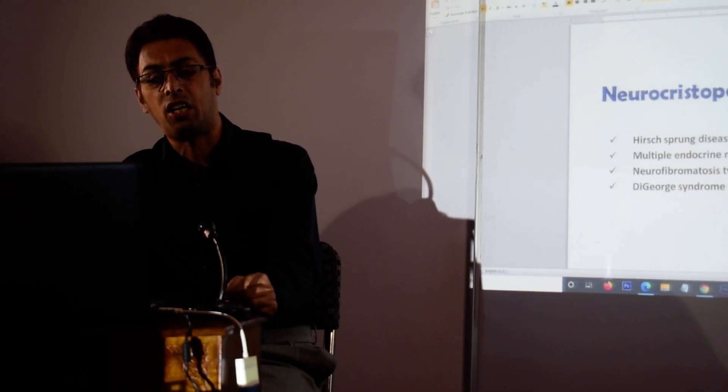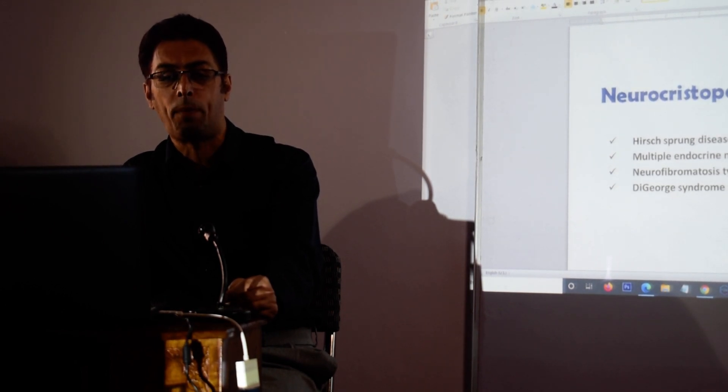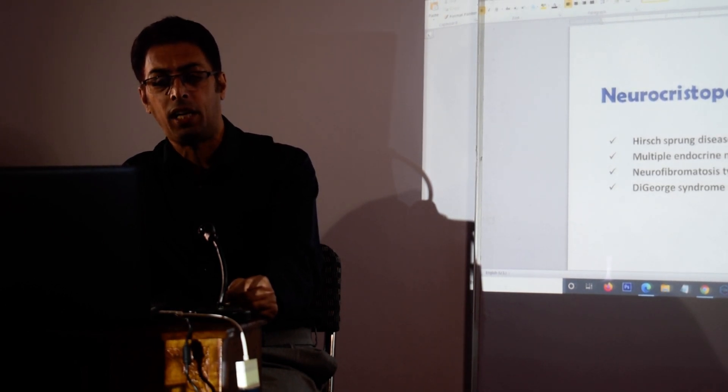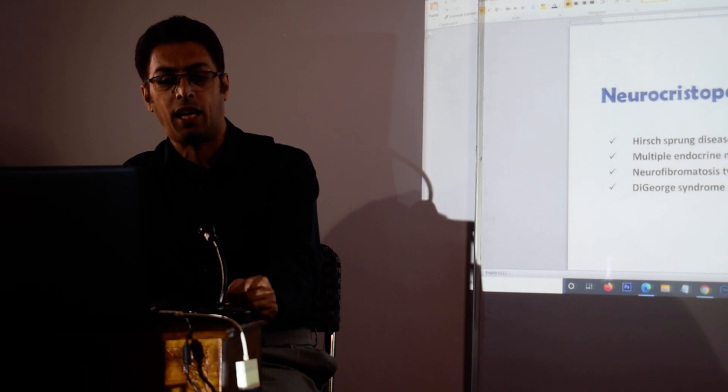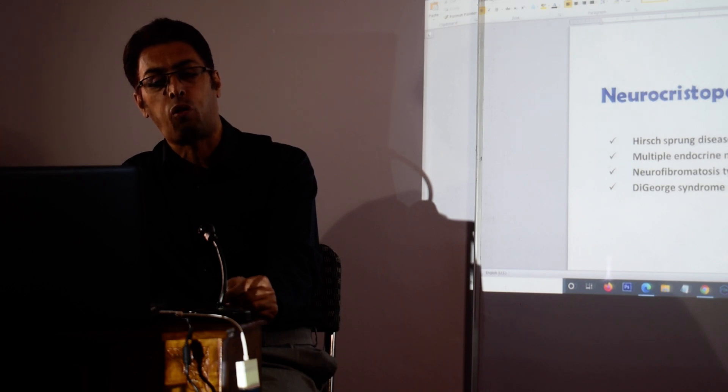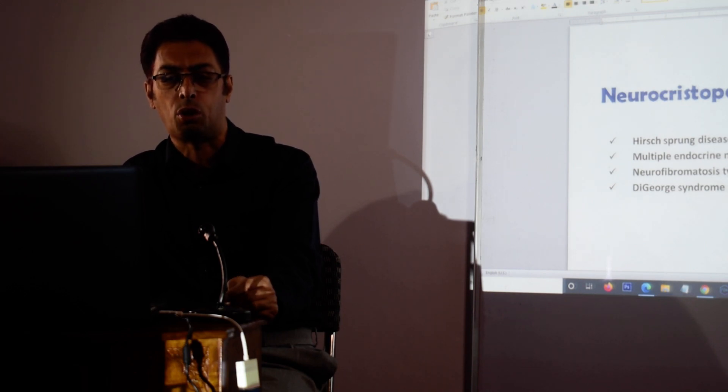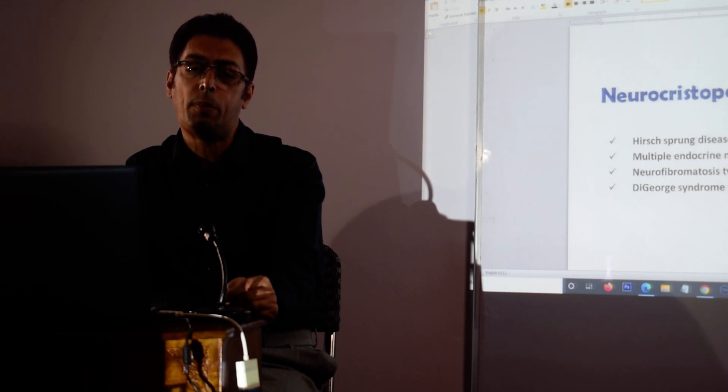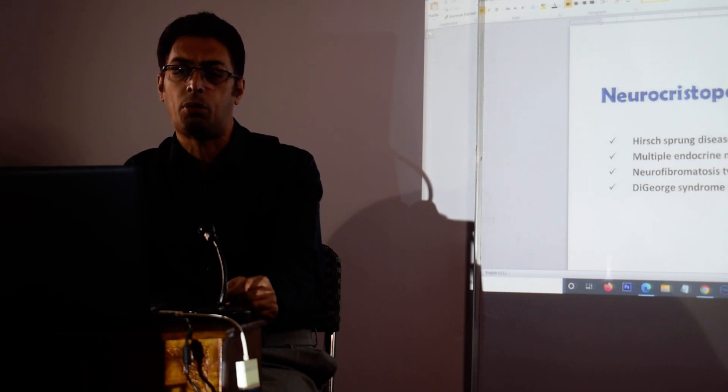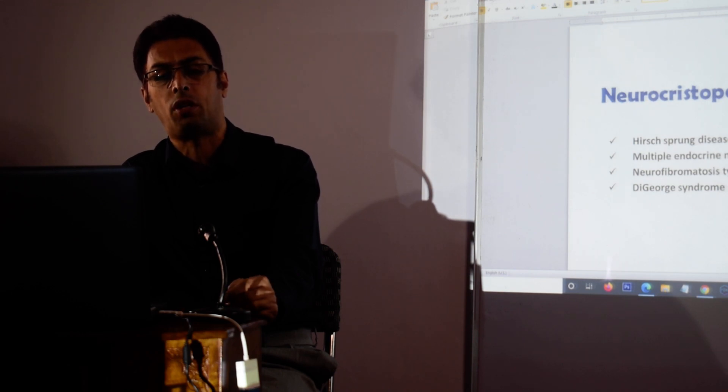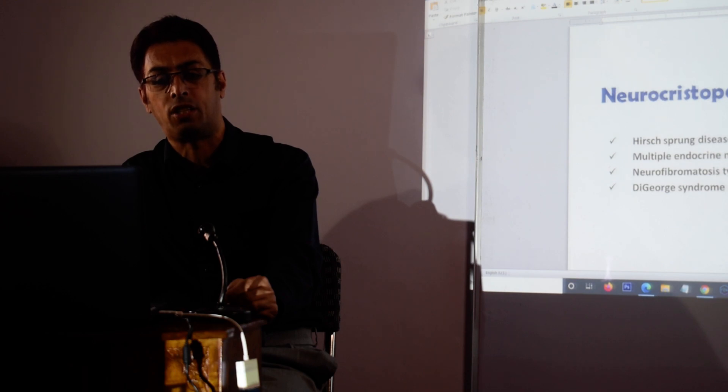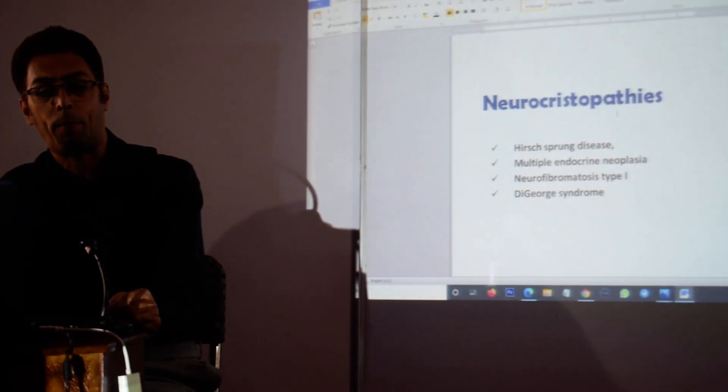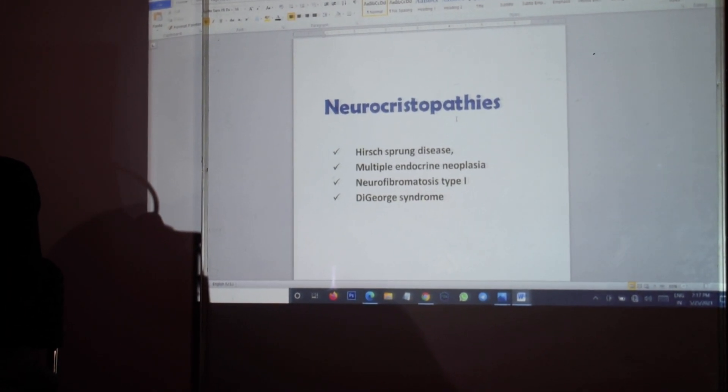What are the diseases which occur as a result of abnormal migration? They are Hirschsprung's disease, a well-known pediatric surgery problem in which there is absence of ganglion cells. In addition to that, the multiple endocrine neoplasias, the neurofibromatosis type 1, and DiGeorge syndrome. We will be reading more about these syndromes in our embryology in specific topics. But here you have to remember that these neurocristopathies are very important as a result of improper migration of neural crest cells.